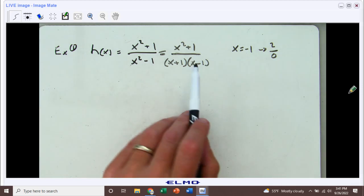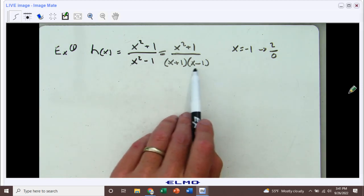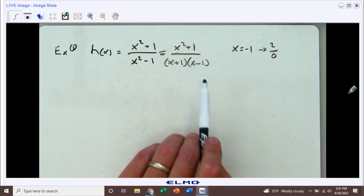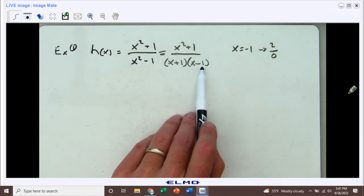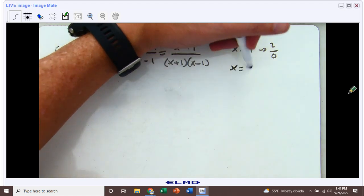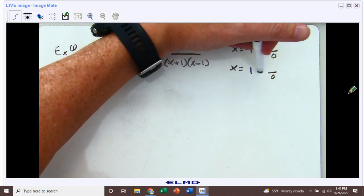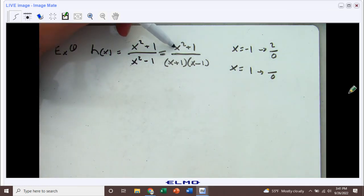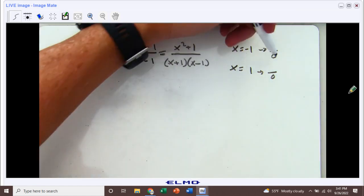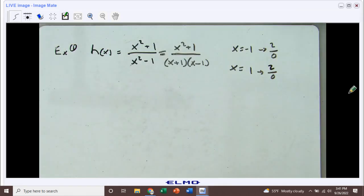Let's check out this factor over here. In order for x minus one to be zero, we'd have to make x equal positive one. A positive one makes the denominator zero. Let's check out the numerator now: if I square the one, that is positive one; if I add one, that is also two. So when x equals negative one, we have two over zero, and when x equals positive one, it's two over zero as well. So this should be vertical asymptotes at both those x values.